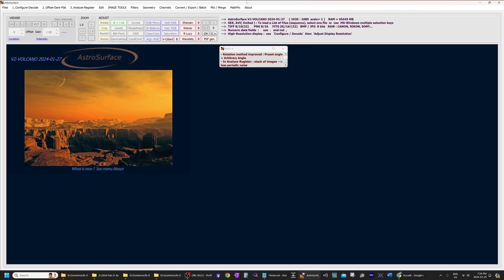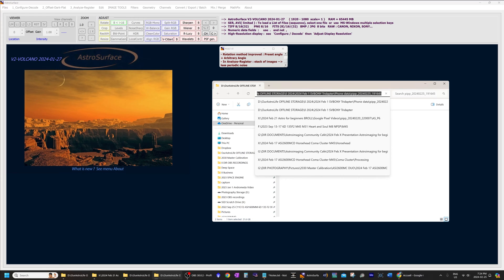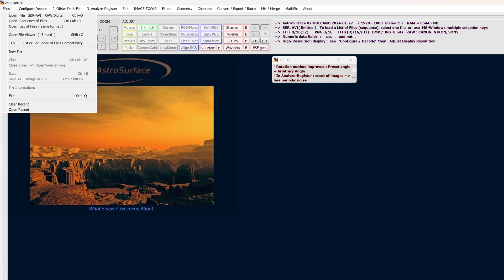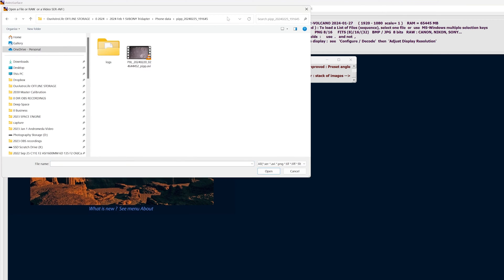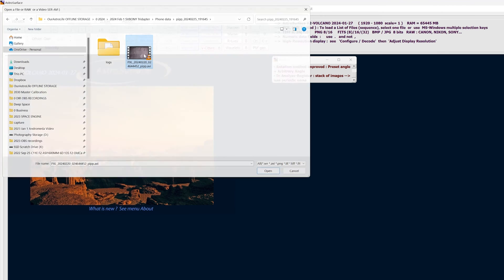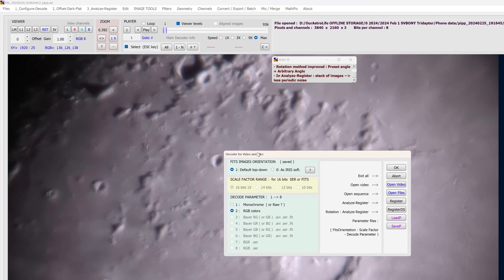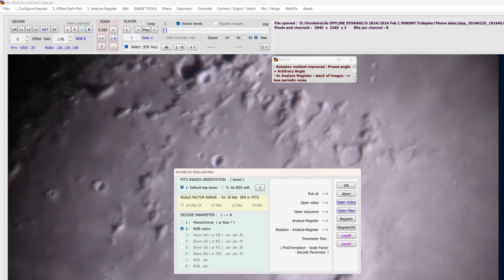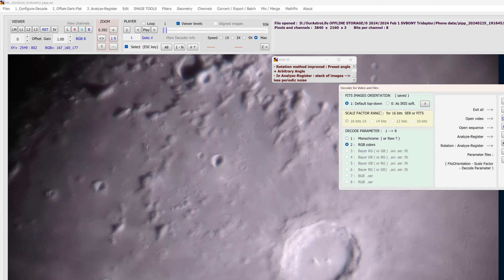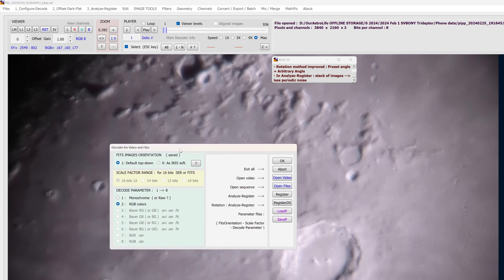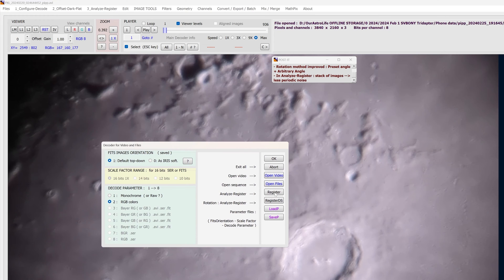This is Astro Surface. I'm going to copy the location of my video and go to File > Open to open up the video generated with PIPP. Right away this screen pops up and it recognizes what kind of file it is — it's an RGB color file, not a monochrome file. Everything else we can leave as is, and you can see the video in the background. Now I'm going to click Register.